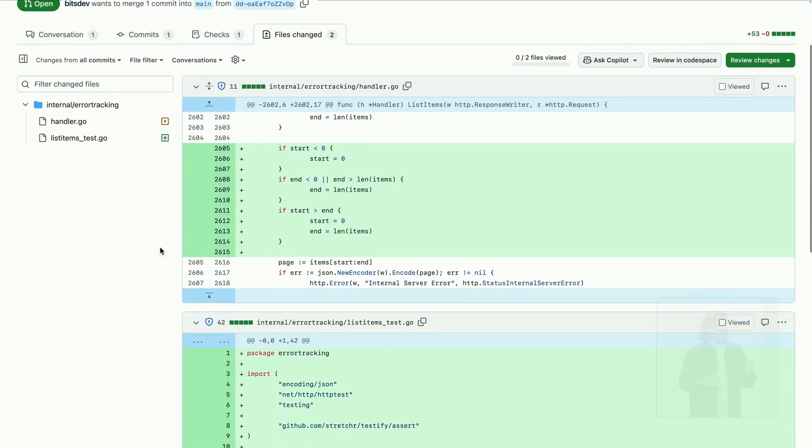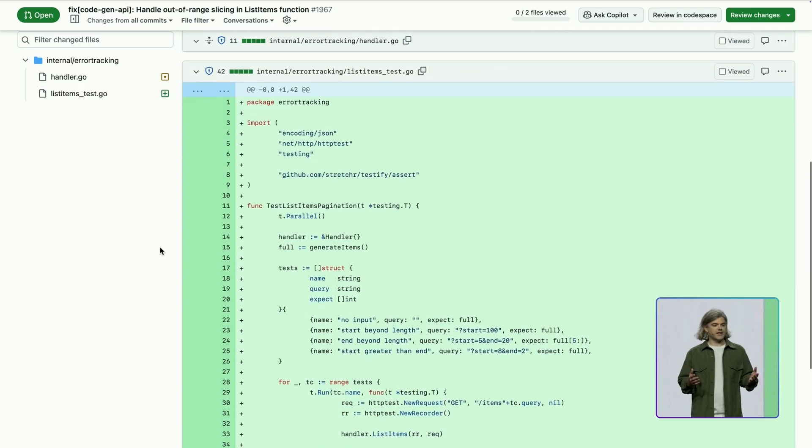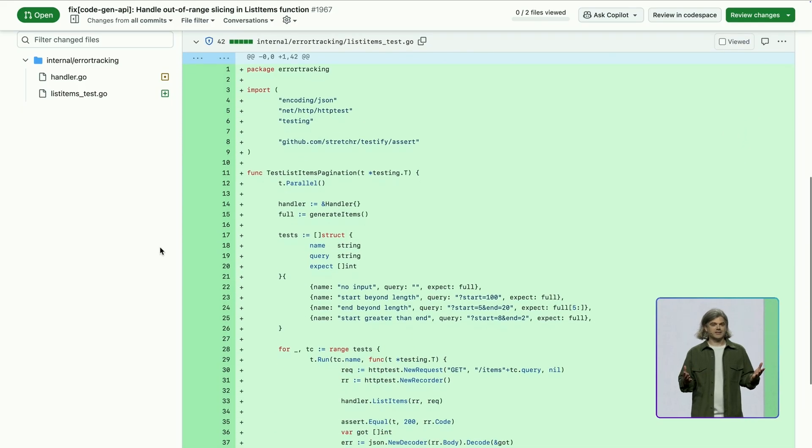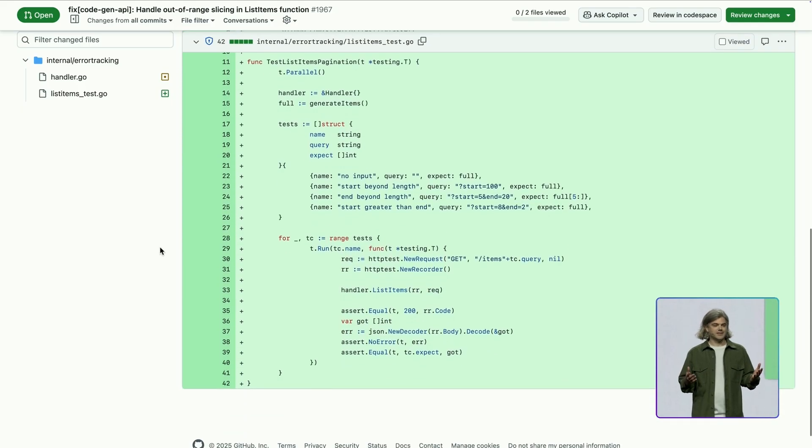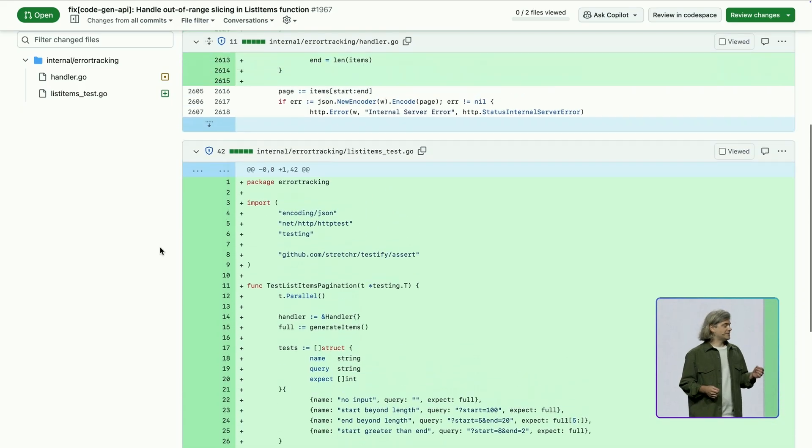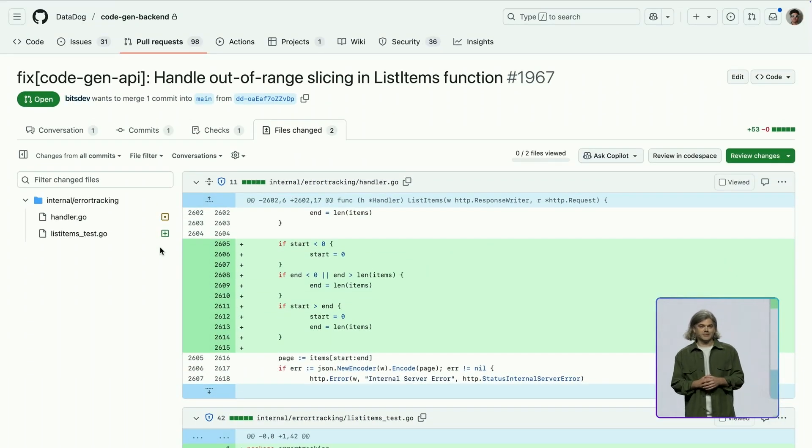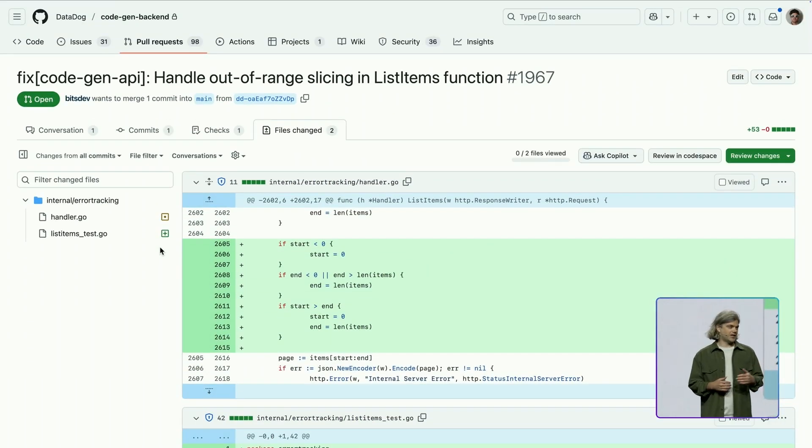So in this bug fix, we see a common Go problem of accessing out-of-bound slice indexes. The Dev Agent proposes a fix that sanitizes these inputs. Additionally, it adds some tests to validate the correctness of this logic.